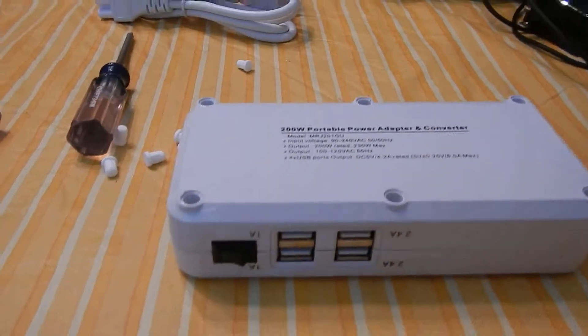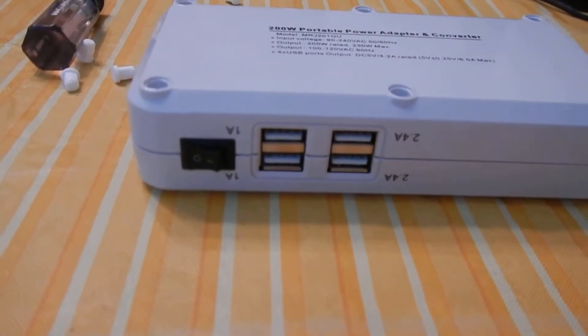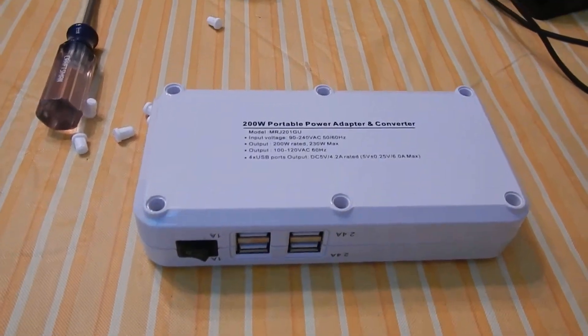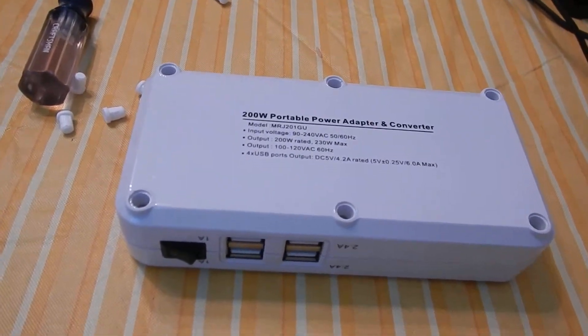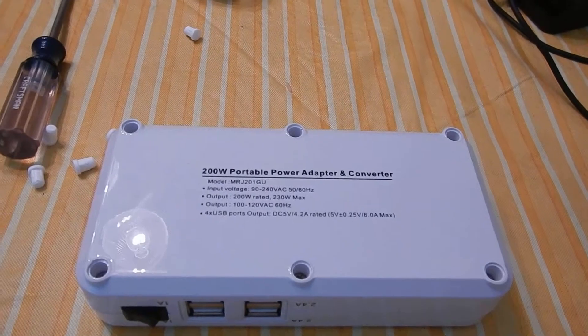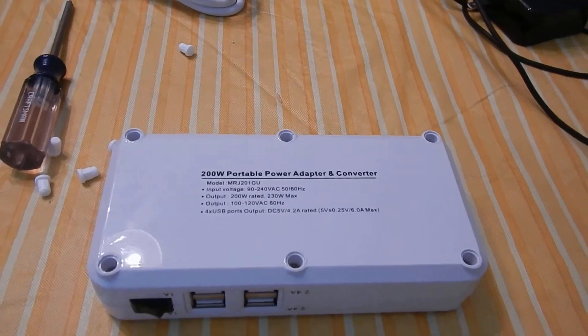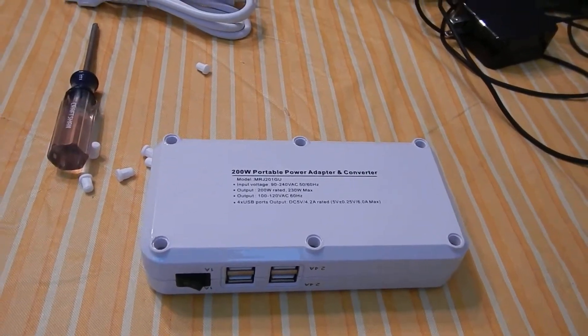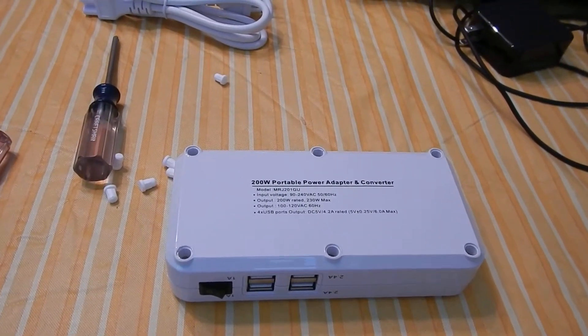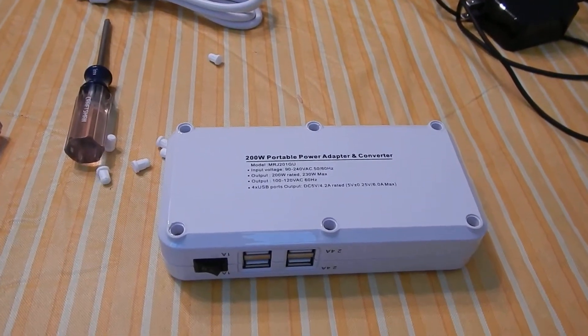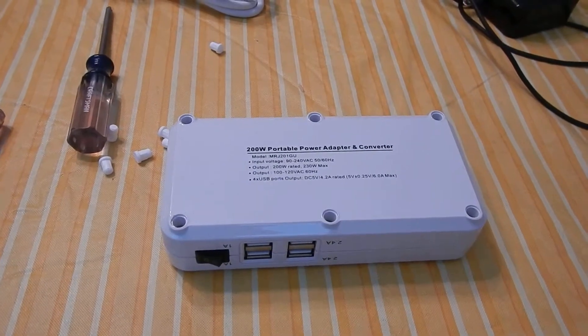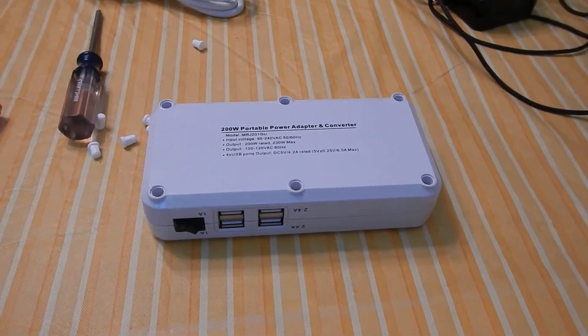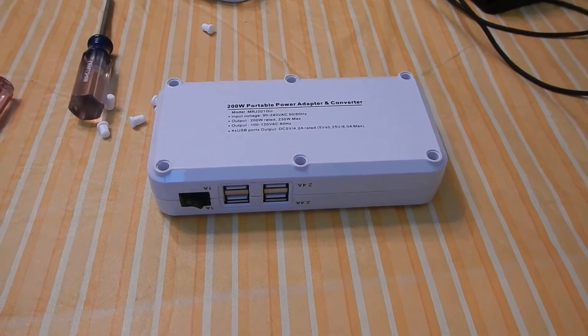It also has USB ports. I wanted to show y'all what the inside of it looked like for y'all's knowledge, because certain converters actually only cut out one phase and so it makes it really hard on electronics, whereas this one appears that it does not do that because it's got transformers built in.